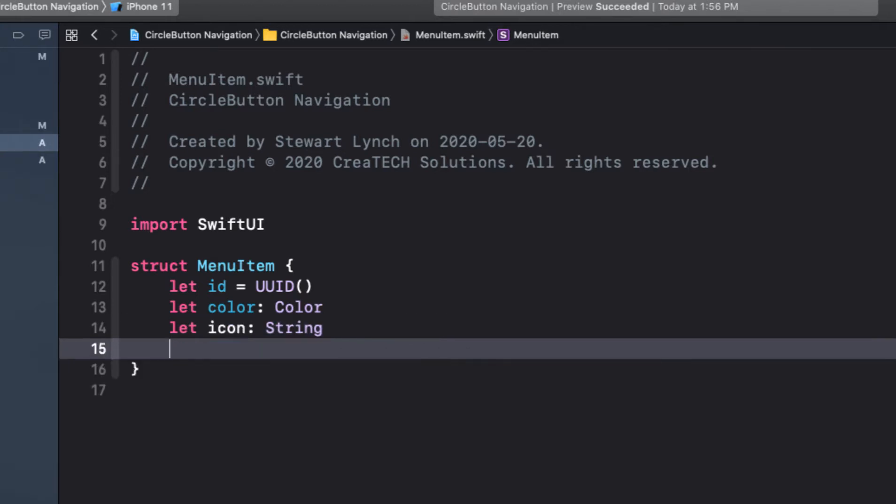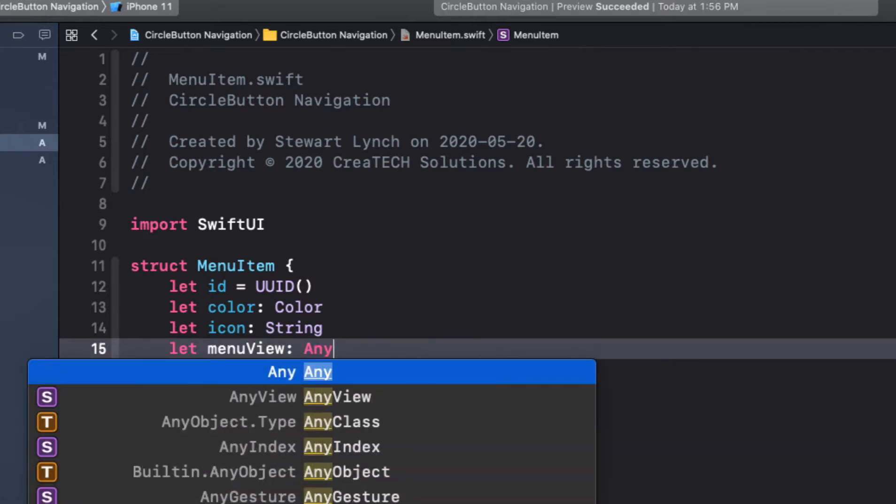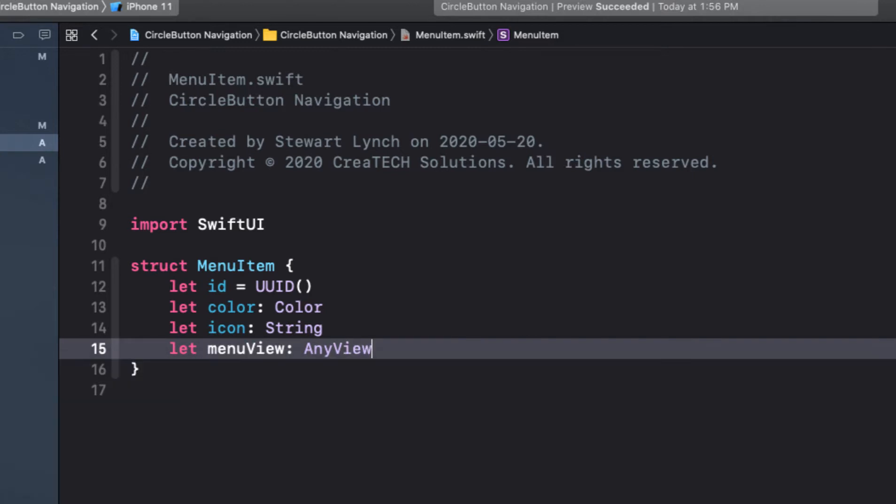And menu view. Now the menu view is a view that will be presented in the background when the menu is selected. Since this can be any kind of view, we will have to make sure we specify this as any view.